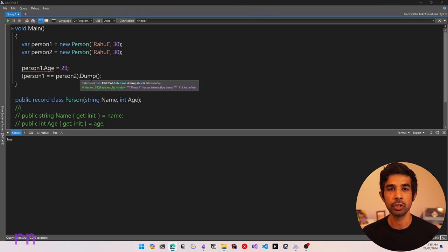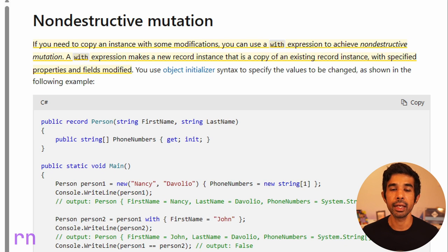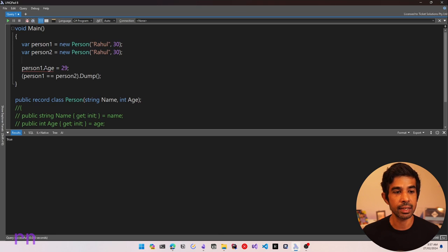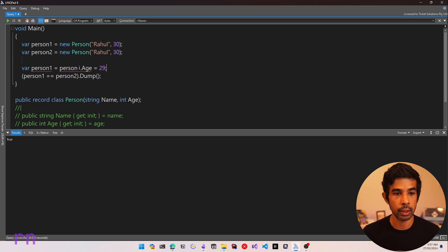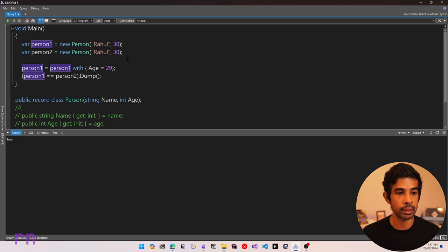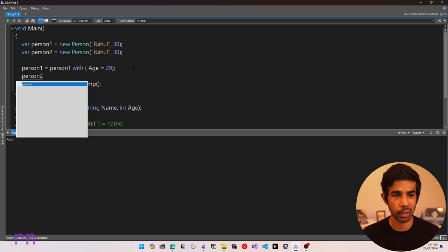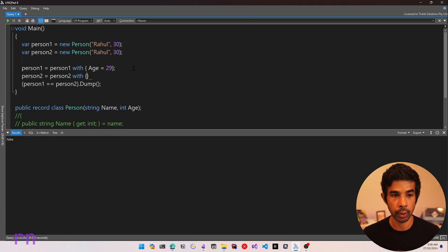But what if we want to change a person's age — say they entered it wrong? If you need to copy an instance with some modifications, you can use a 'with' expression to achieve non-destructive mutation. A 'with' expression makes a new record instance that is a copy of an existing record instance with specified changes. So instead of directly assigning person1.Age, we use the 'with' expression: person1 = person1 with { Age = 29 }. Running this returns false because person1's age is now different. If we also update person2 with the same age, then these two persons are equal again.